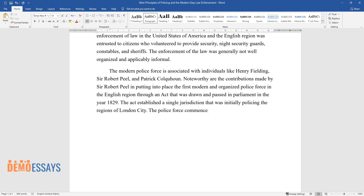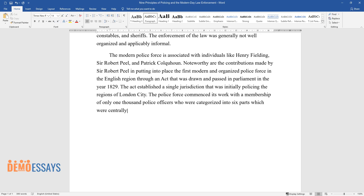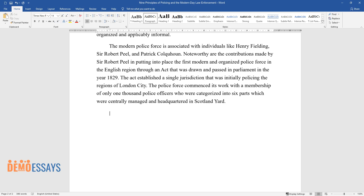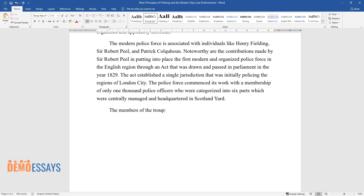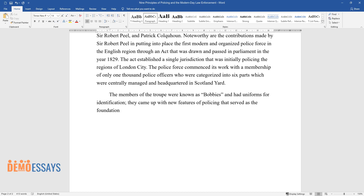The police force commenced its work with a membership of only 1,000 police officers who were categorized into six parts, which were centrally managed and headquartered in Scotland Yard. The members of the troop were known as bobbies and had uniforms for identification. They came up with new features of policing that served as the foundation for contemporary policing.